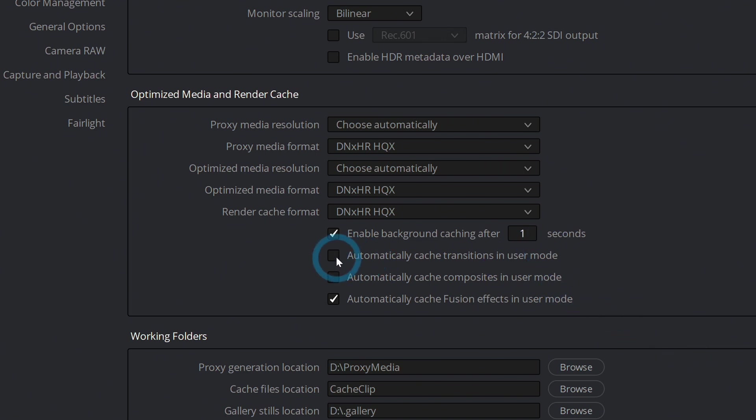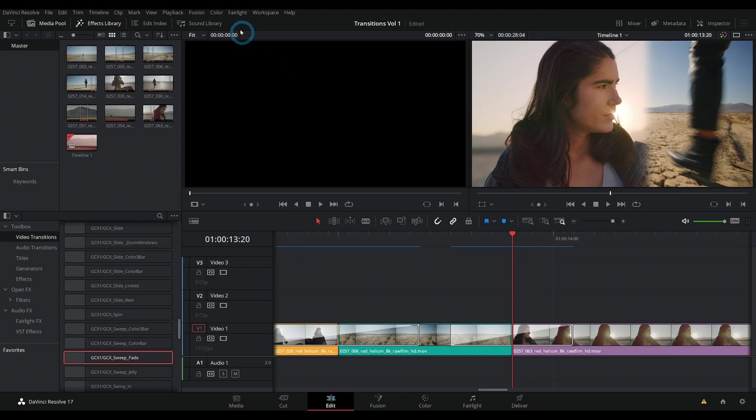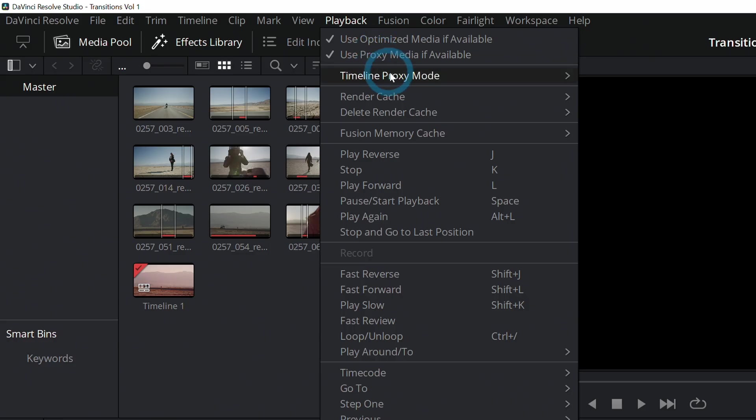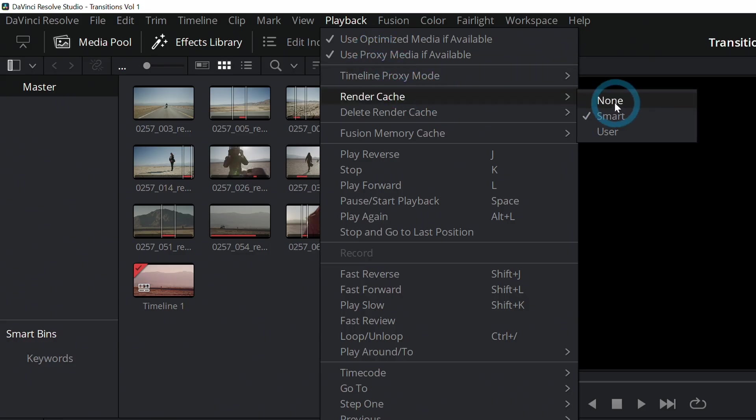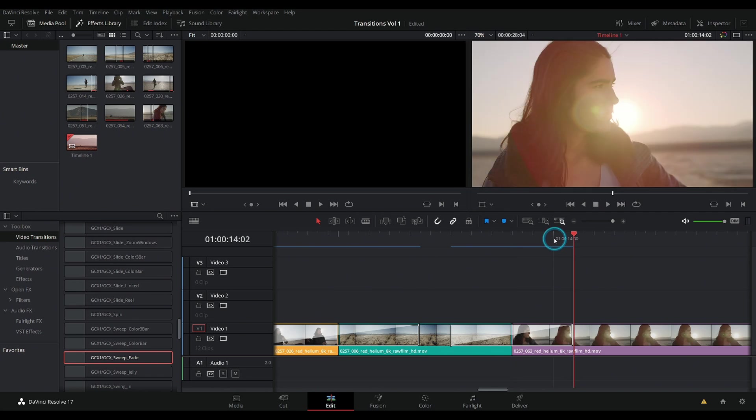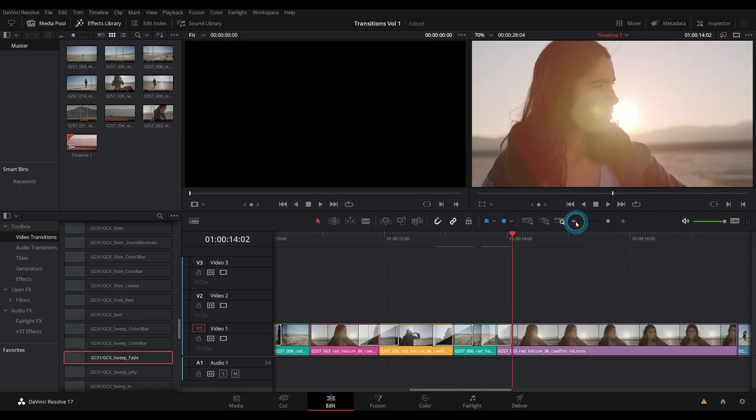Another thing to mention is that there's this checkbox right here, automatically cache transitions in user mode. If you click this and hit save, and then we go up to playback, render cache and turn it to user.